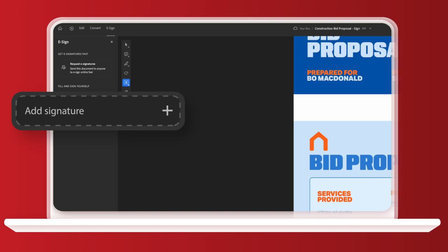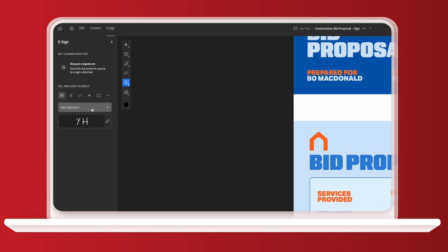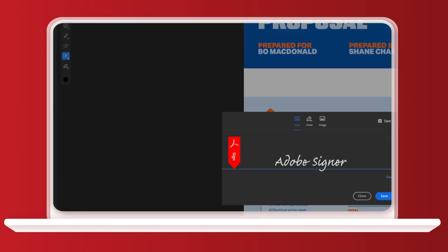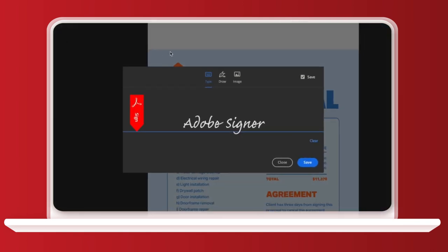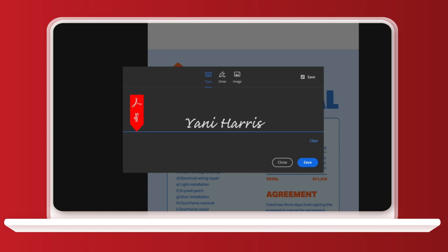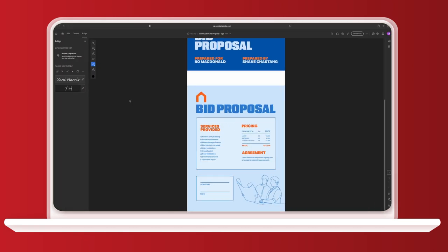You've got the option of using your full name or just your initials. I'm going to go with my full name to create a new signature. When you're done, click save. Now that my signature is ready, I can drag and drop it onto my construction bid proposal PDF. Done. Easy peasy.